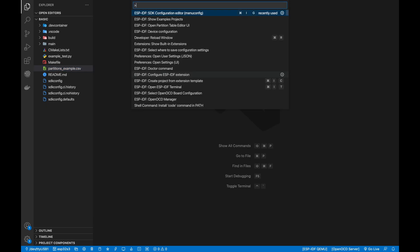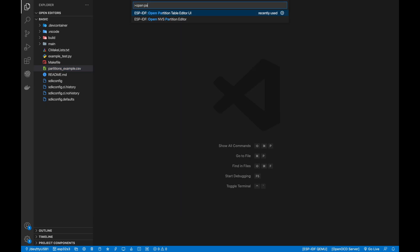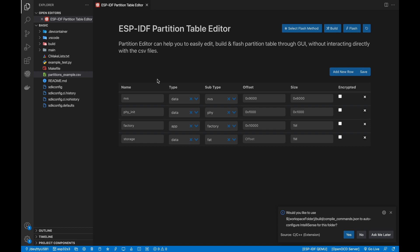Open the Command Palette and search for ESPIDF Open Partition Table Editor UI. Now, you can build, flash and monitor your device using the Custom Partition.